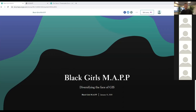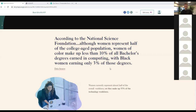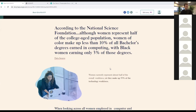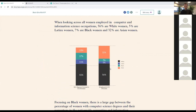This led us to research women of color in GIS — and honestly, that data was challenging to find, so we had to zoom out and look at women of color in STEM or IT. According to the National Science Foundation, although women represent half of the college-age population, women of color make up only 10%, with black women earning just 3% of those degrees. That data was appalling to us.